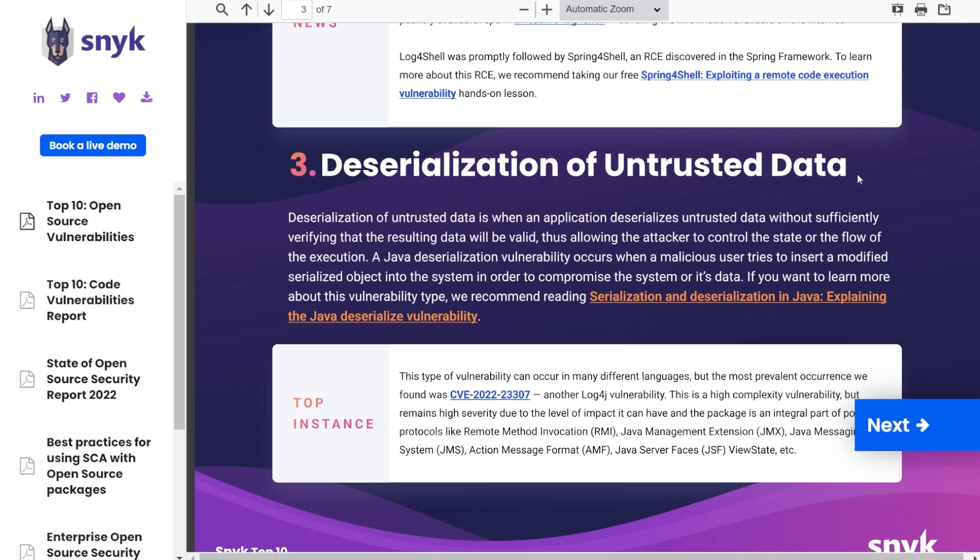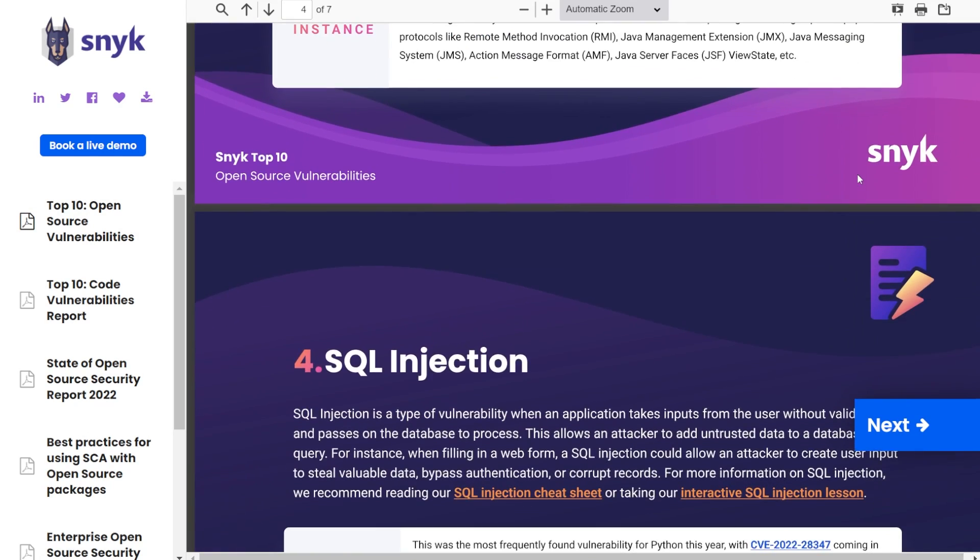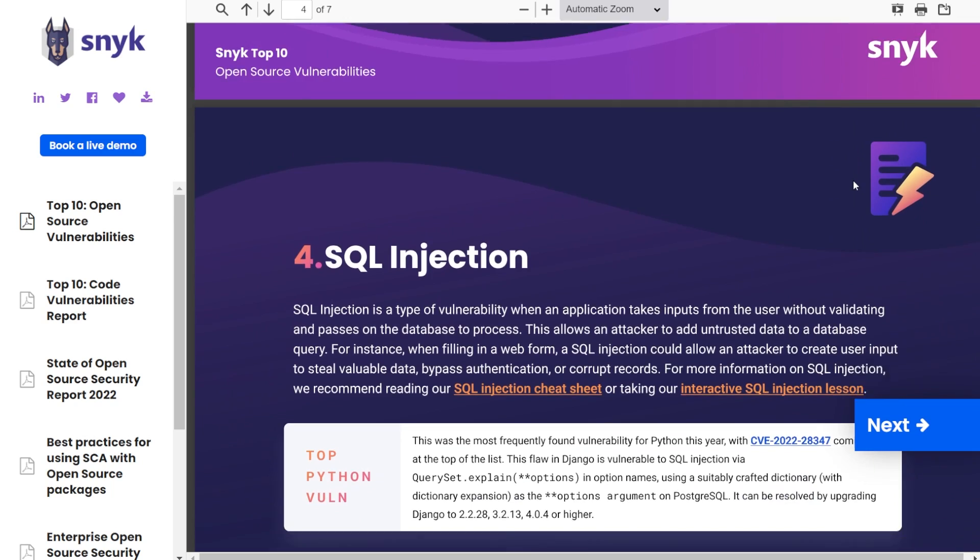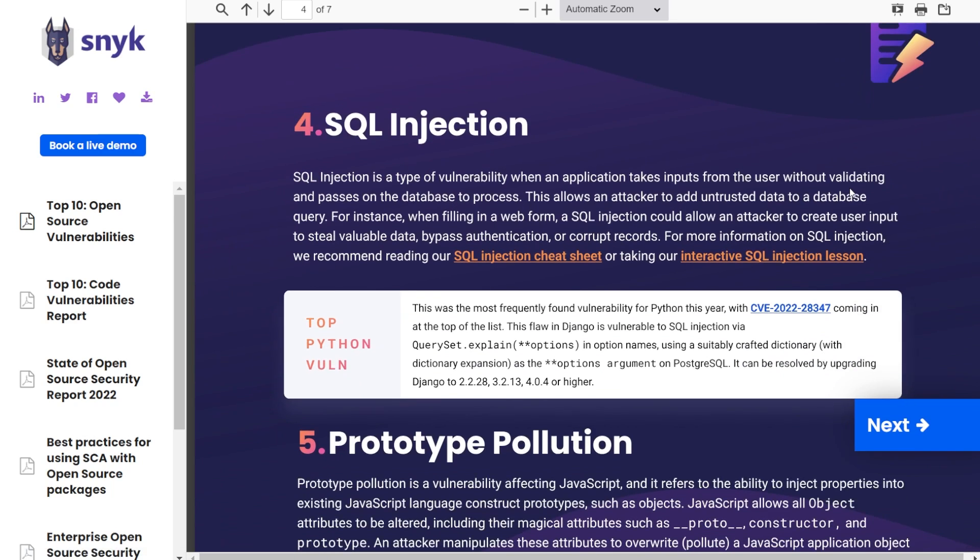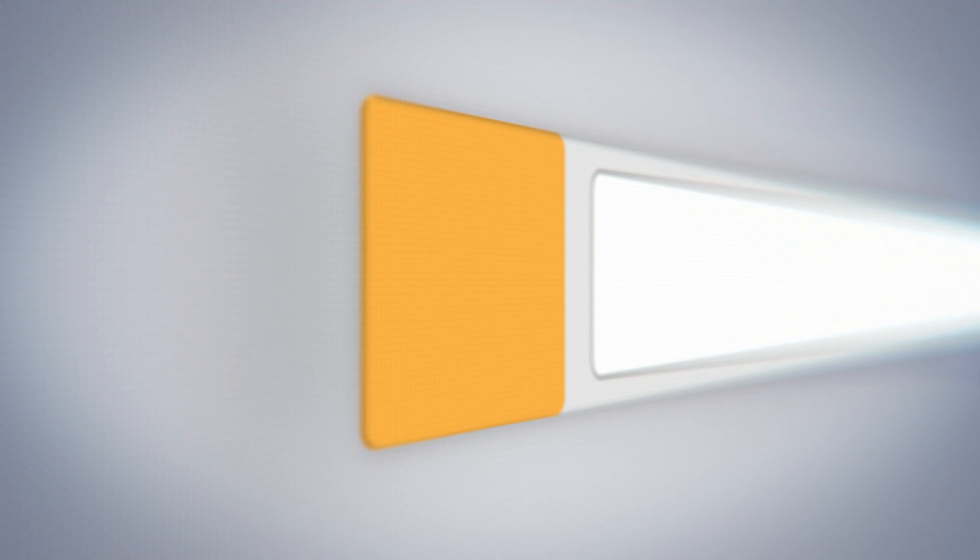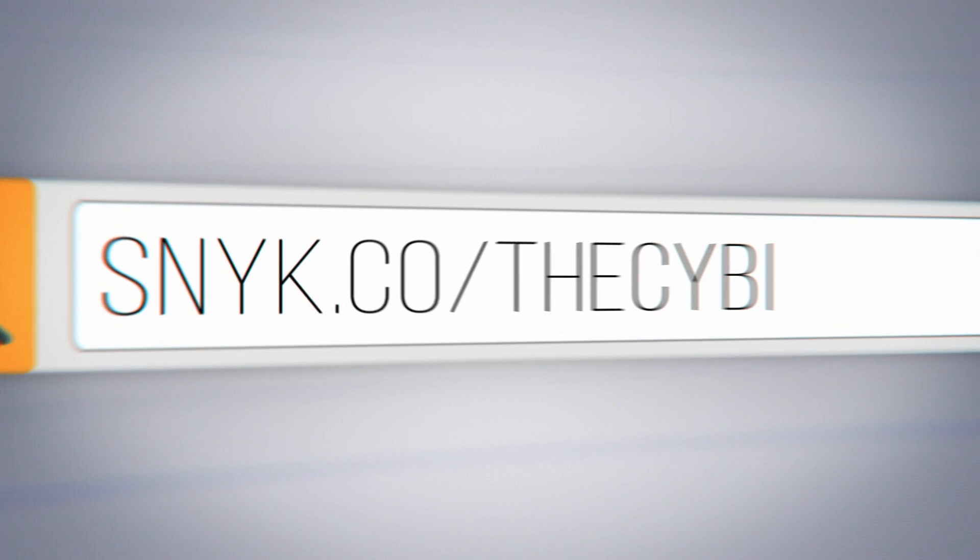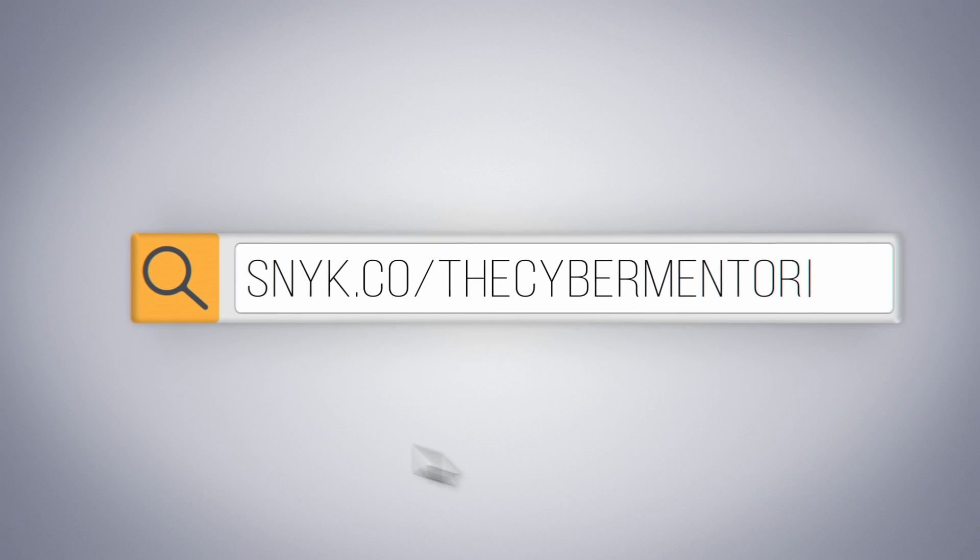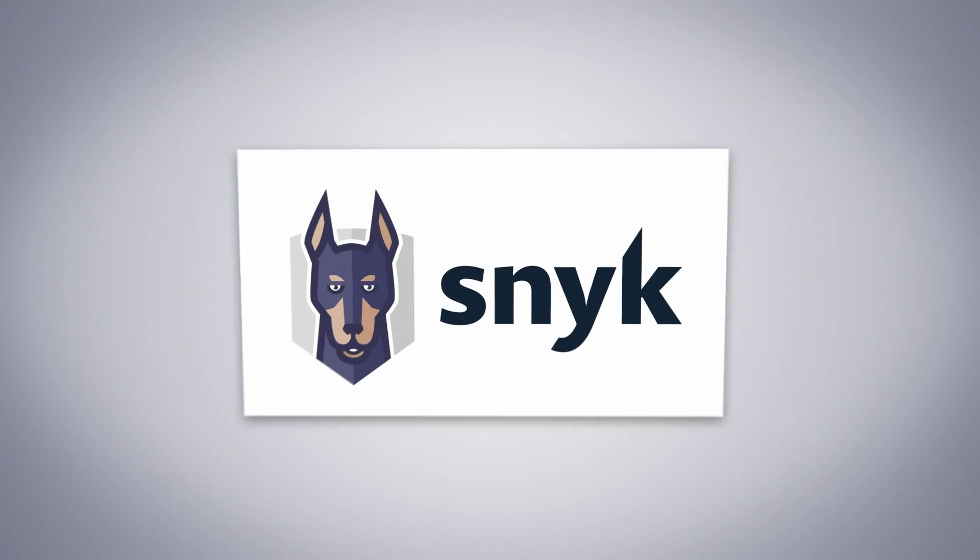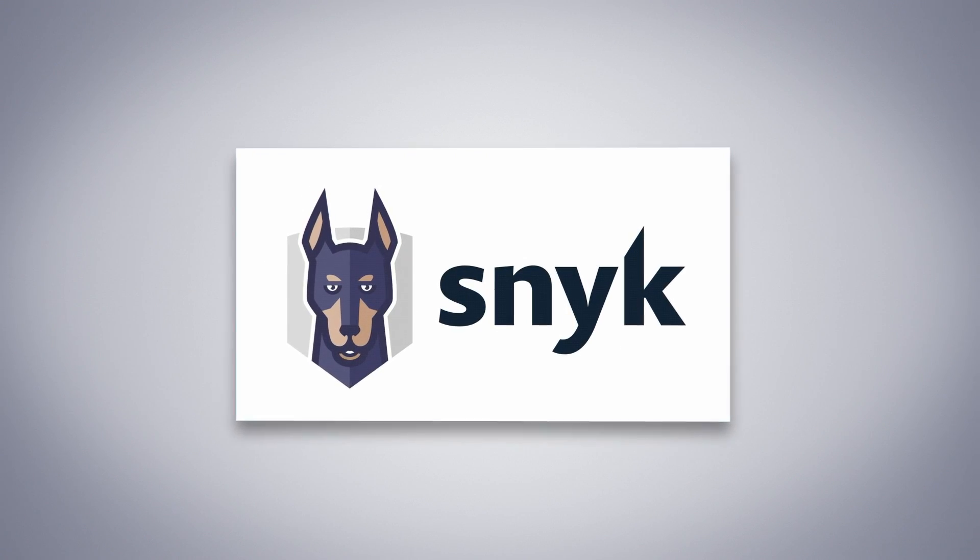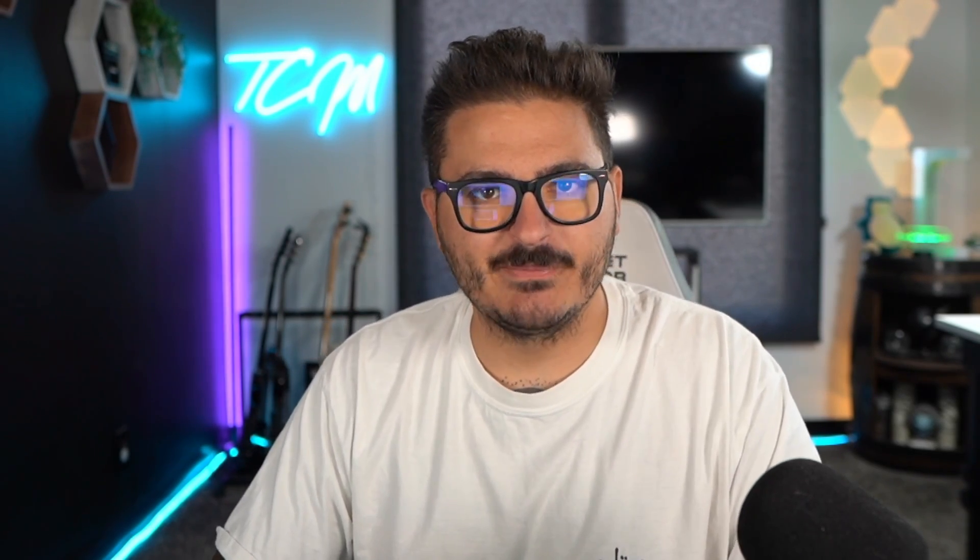If you're interested in seeing all the vulnerabilities that are in this document, such as SQL injection, path traversal, privilege escalation, and you want to find out more information that can be hiding in your applications, feel free to sign up for Snyk at snyk.co/thecybermentor. So without further ado, let's go ahead and dive into some of these vulnerabilities and let's look at how we can actually fix them.